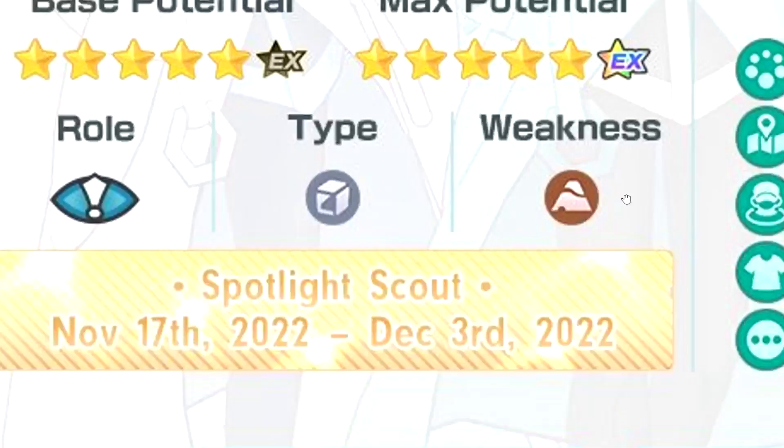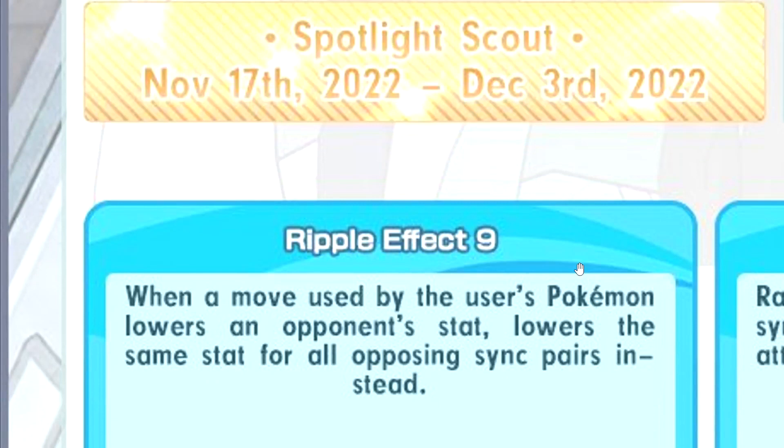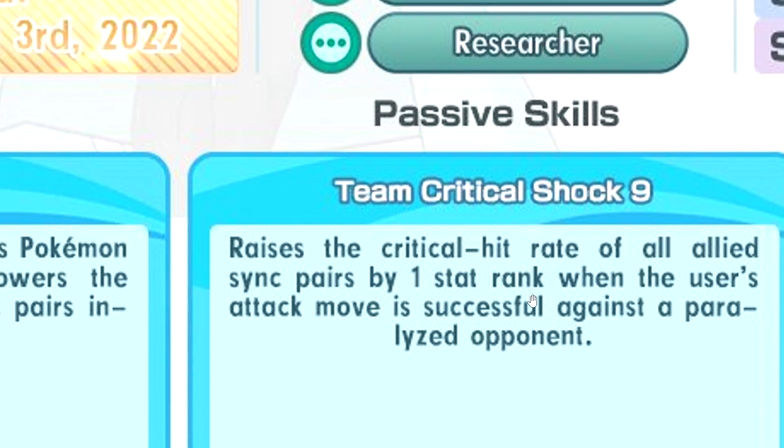Report Effect 9, so he's gonna do some debuffing. That's good. Team Critical Shock 9, what is this? Raises the critical hit rate of all allied sync pairs by one stat rank when the user's attack move is successful. Woah, this is cool.